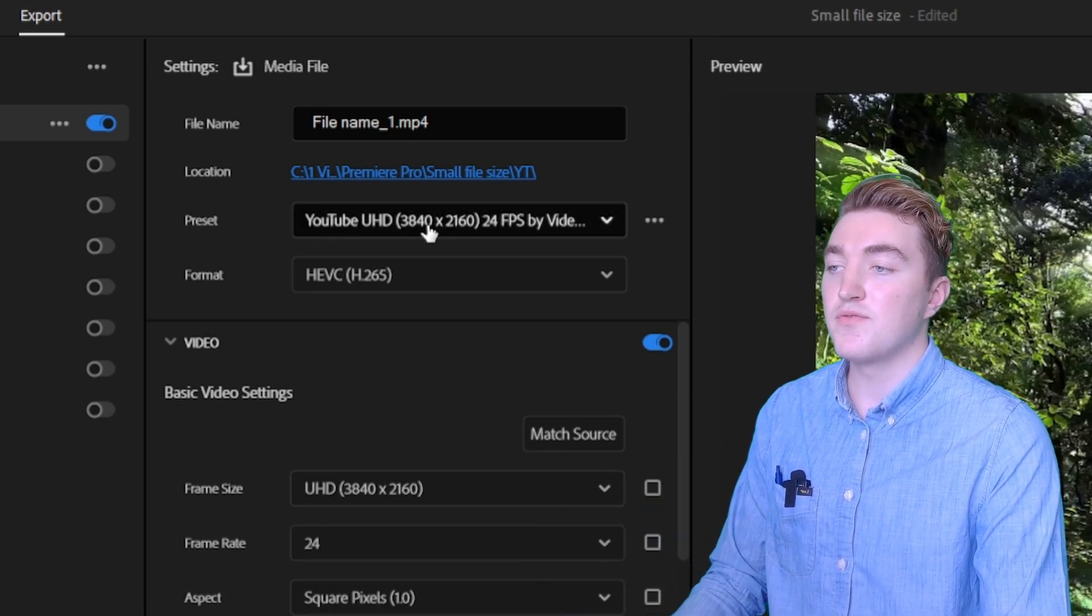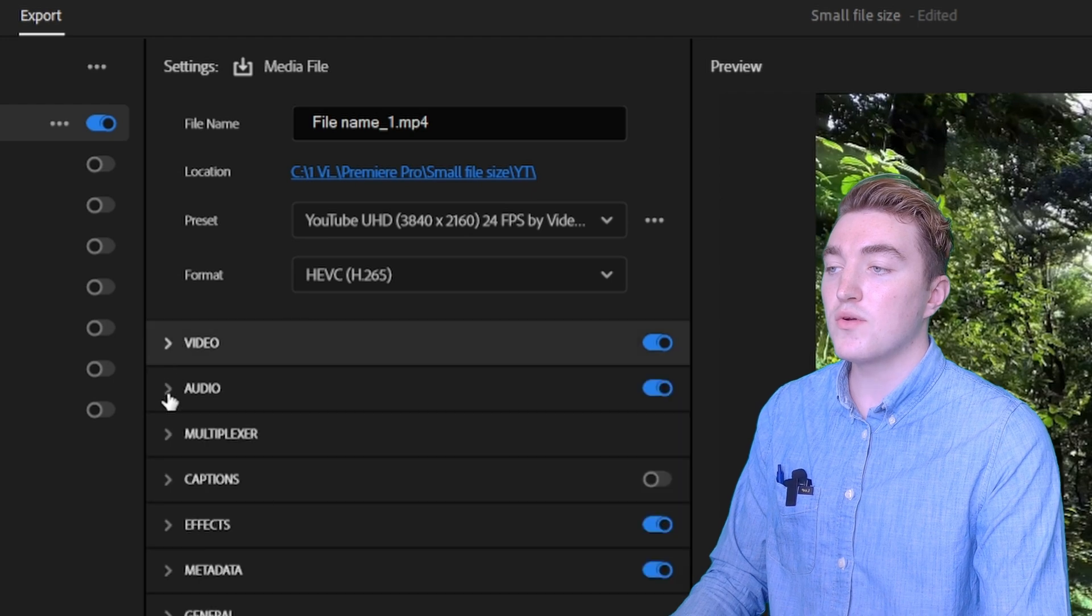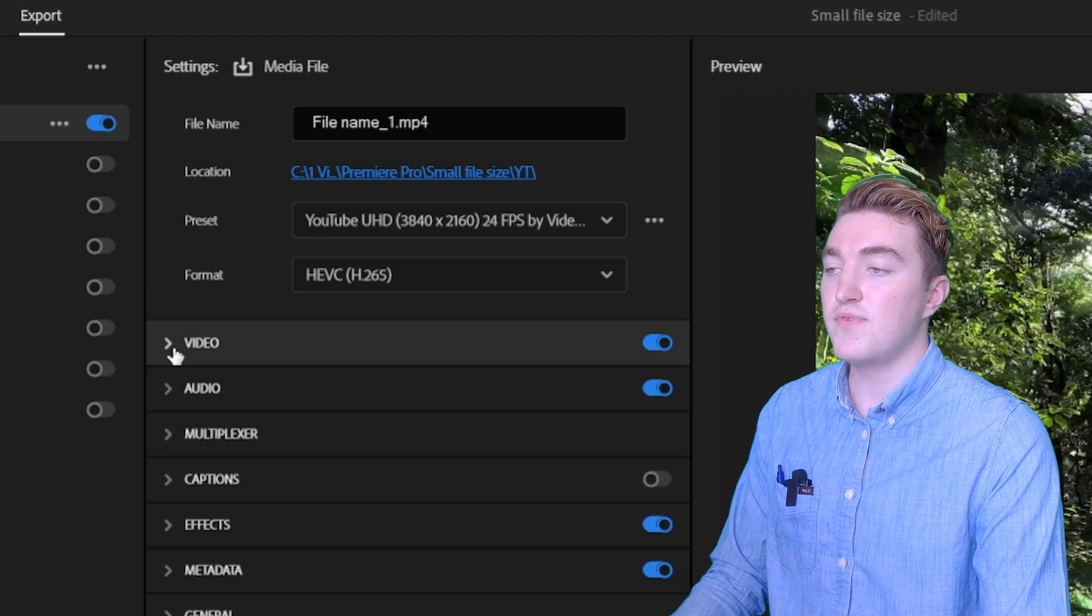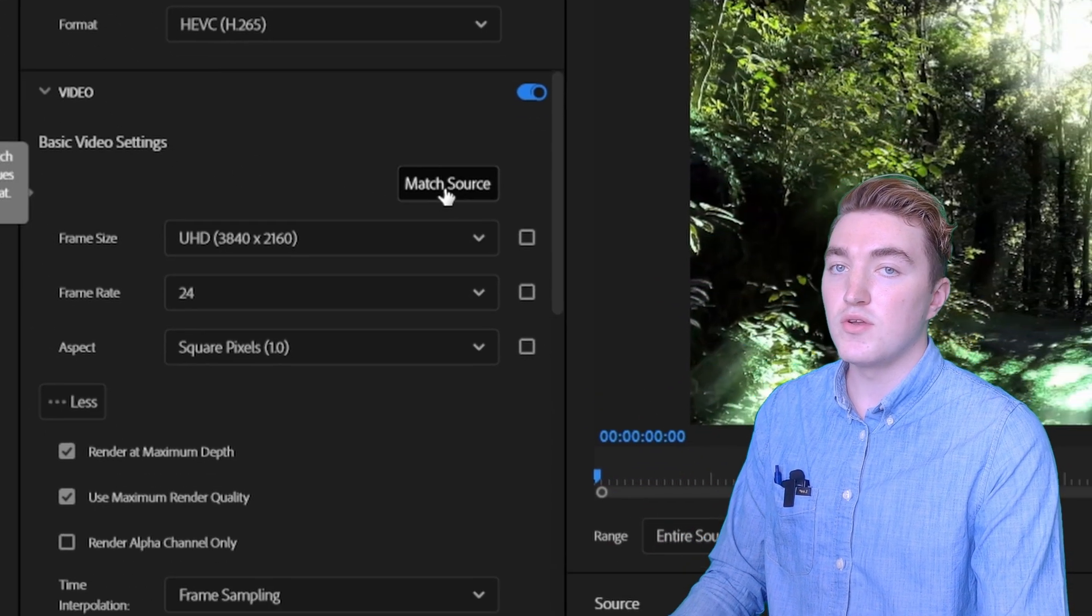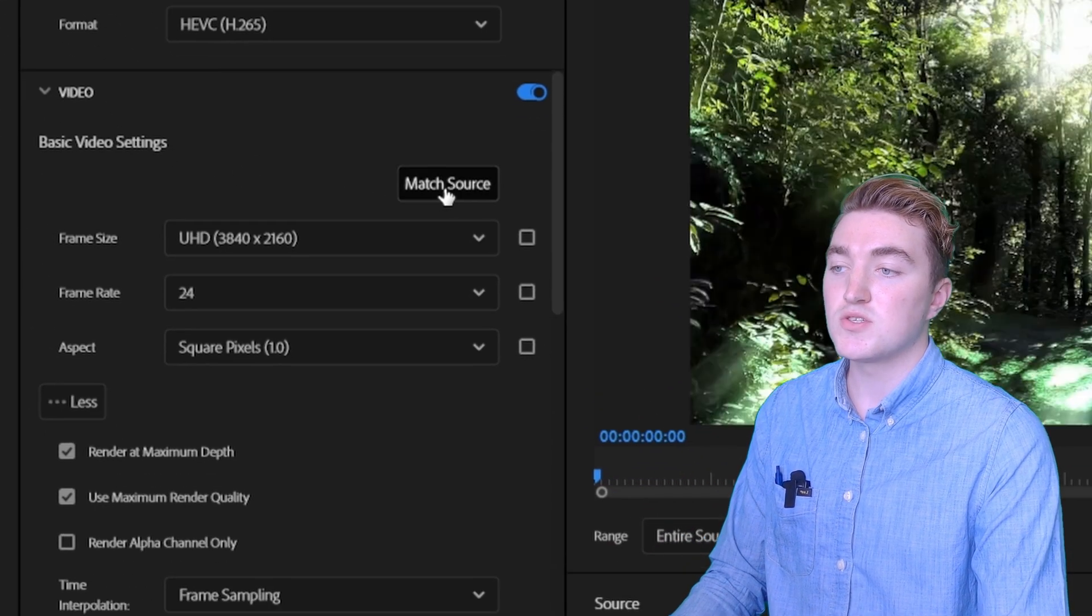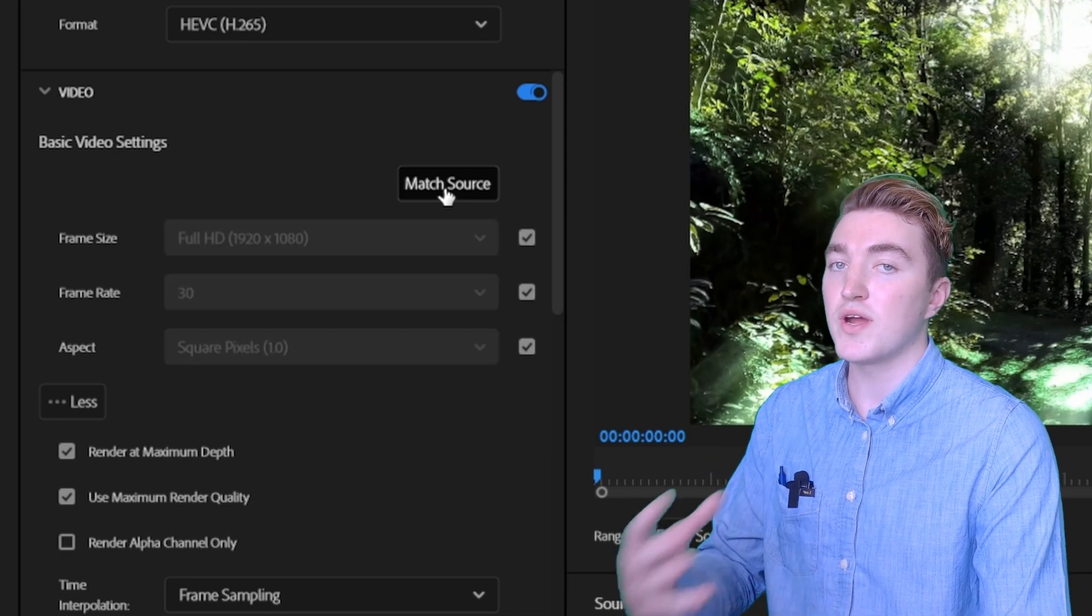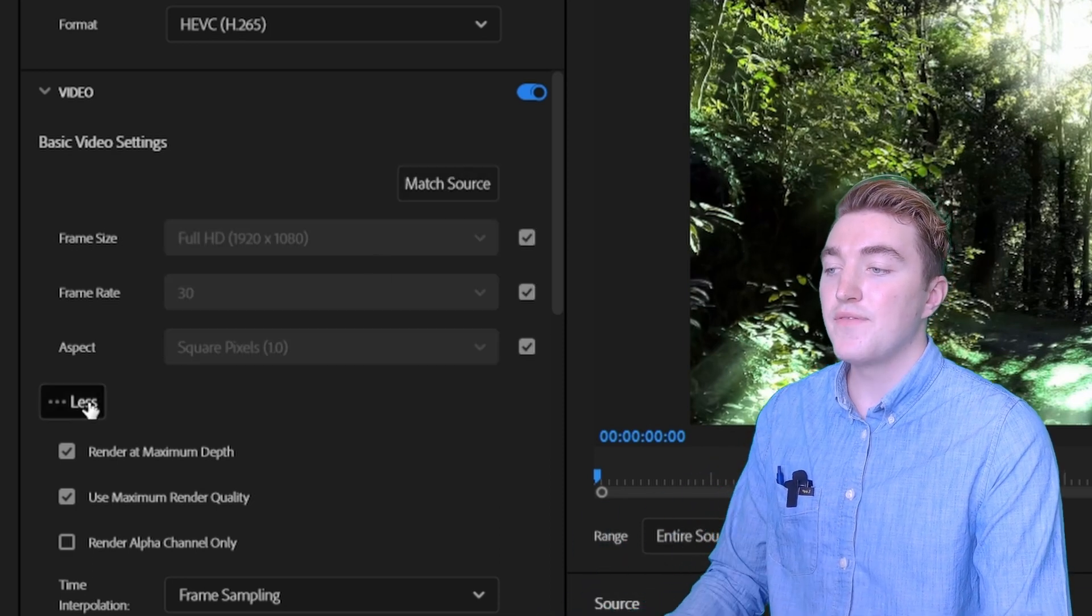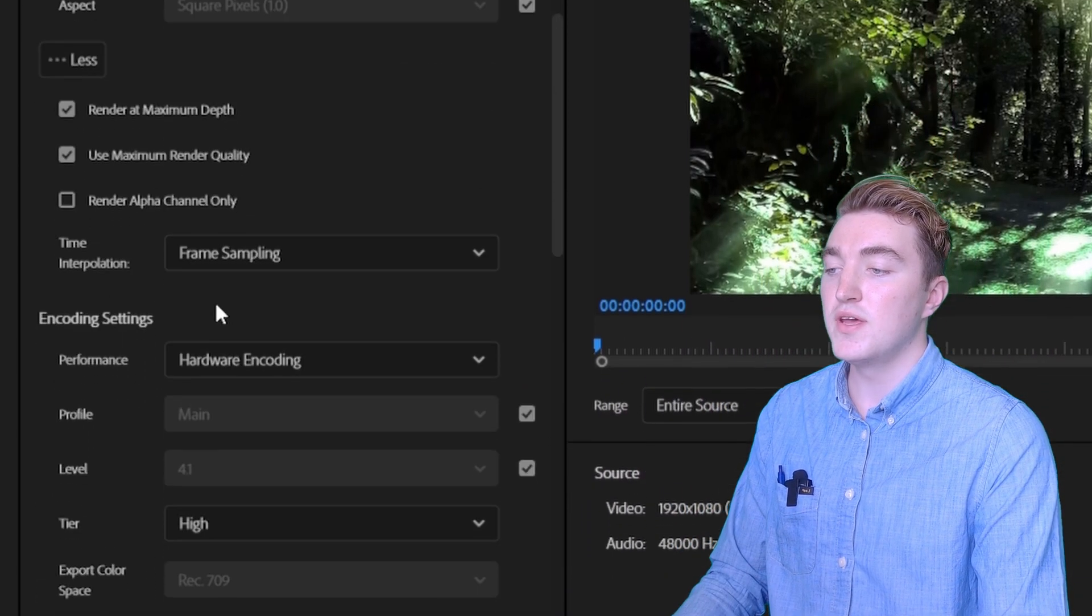The preset will by default say custom. Now open this video tab here and click on match source, which will give you all the correct settings. Then click on the more button here.